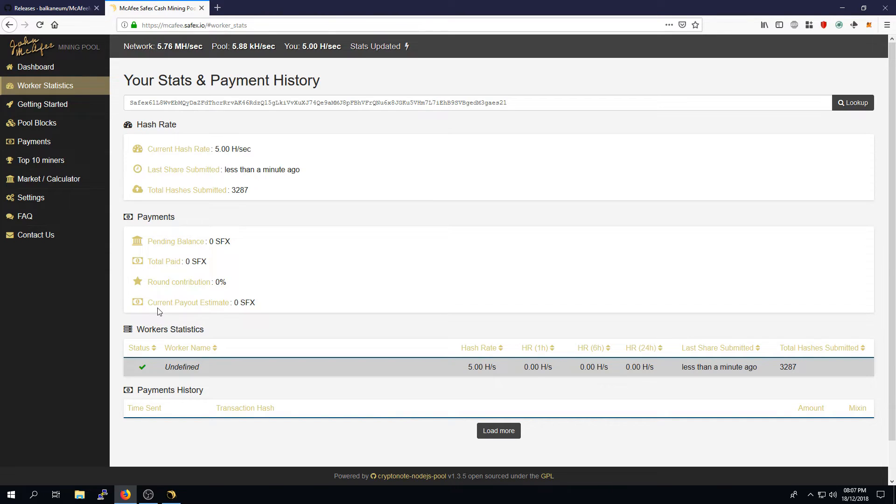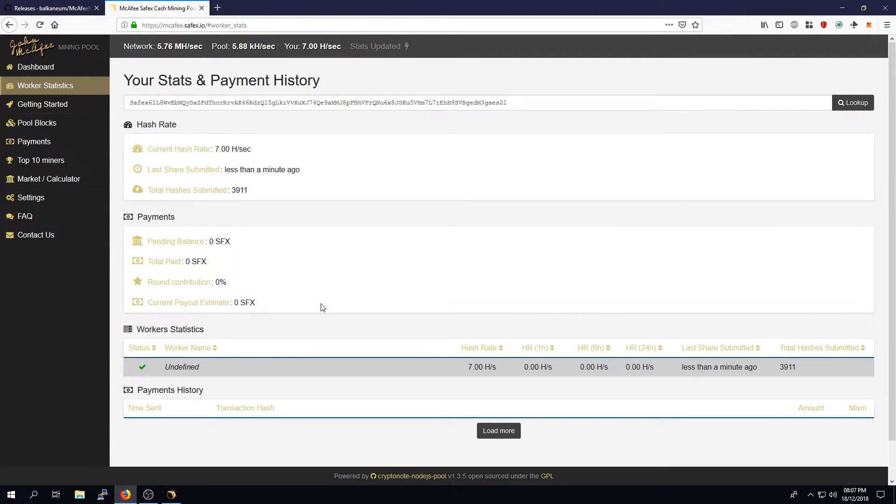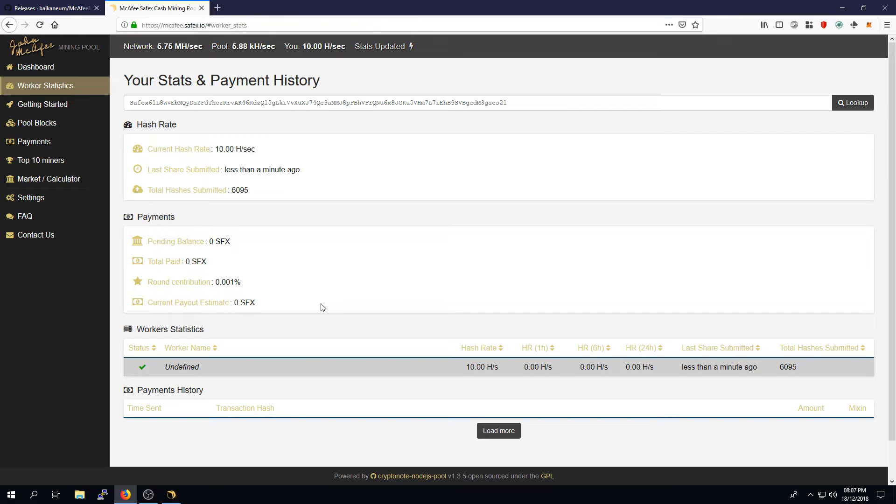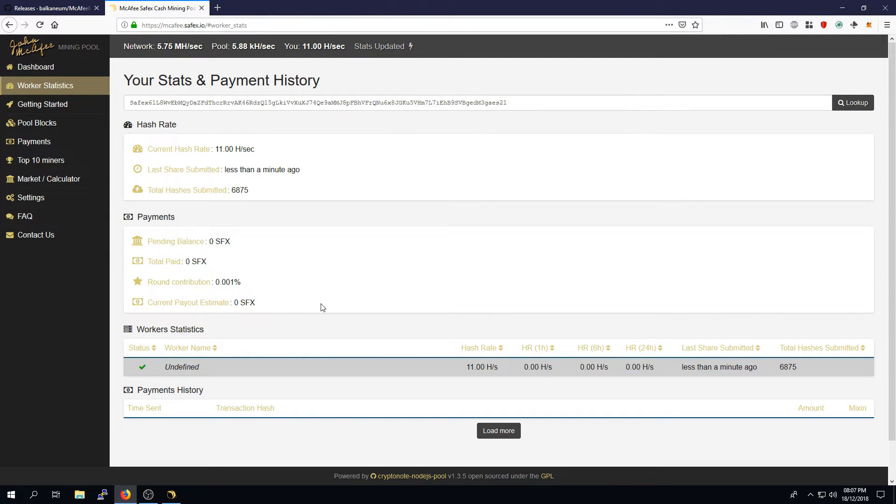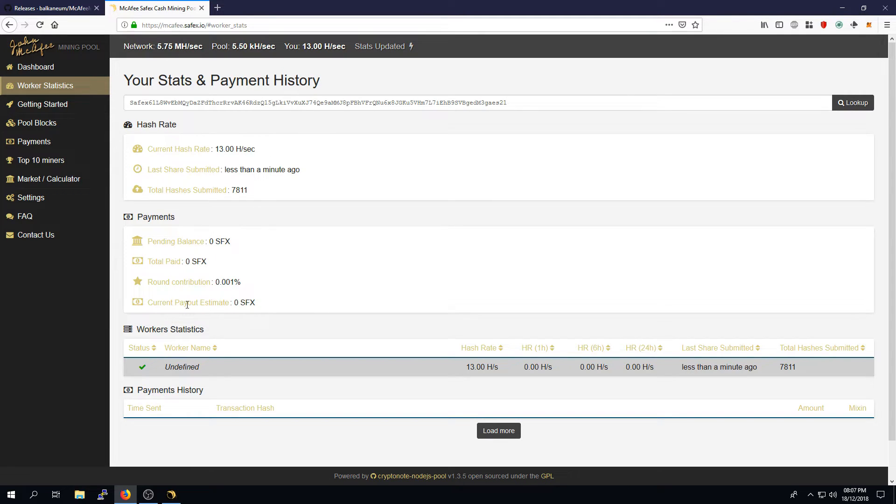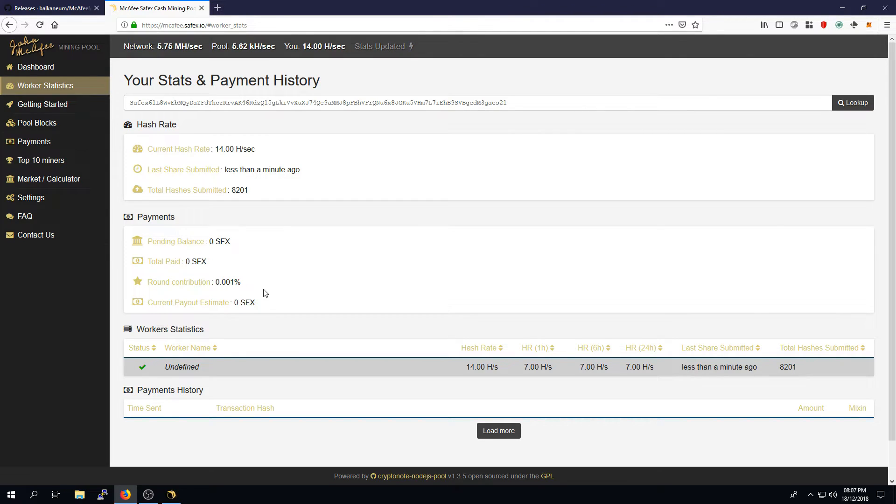Your current payout estimate is based on how much effort you've put into the mining pool. Let's say, for example, it is one mega hash, the entire pool's hash rate is one mega hash, and you put in 100 kilo hash worth of mining power. That will mean that you're putting in 10%, well, you're contributing 10% towards that pool. And your payout estimates will be based on the amount of effort that you've put into the pool for each block.